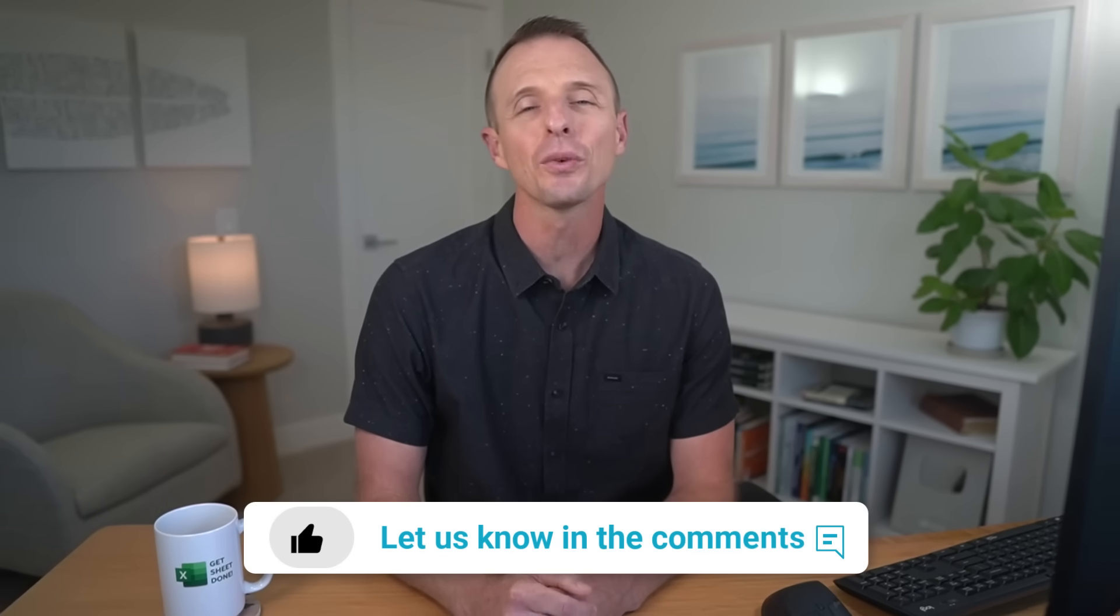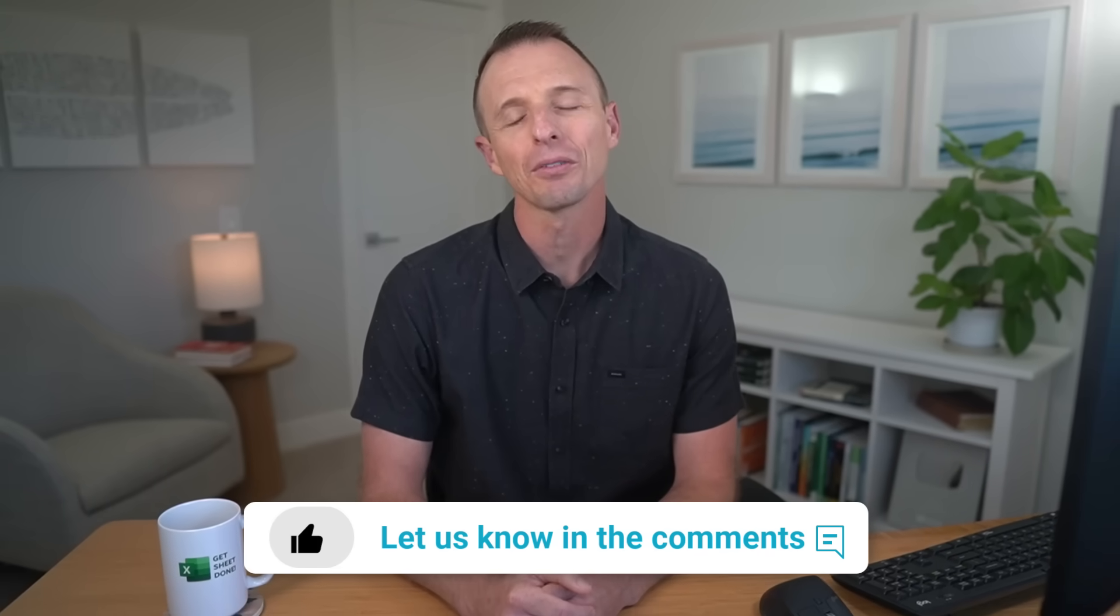So that's 10 simple tips that will save you time and make you look like an Excel pro. If you enjoyed this video, hit the like button and then leave a comment below and let us know which tip was your favorite. Thanks again for watching, have a great day, and I'll see you in the next video.